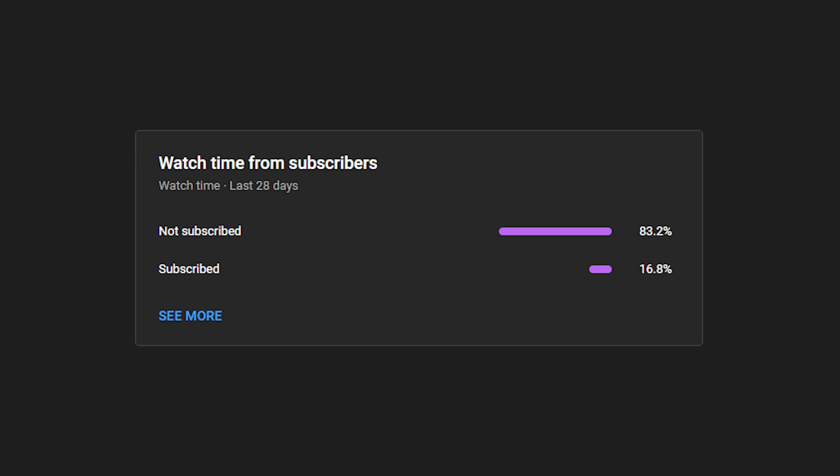Before we continue I want to note that 83% of the viewers isn't subscribed yet. It would really mean a lot to me if you could subscribe to help this channel grow and to remove the lack of content about React Three Fiber on YouTube.